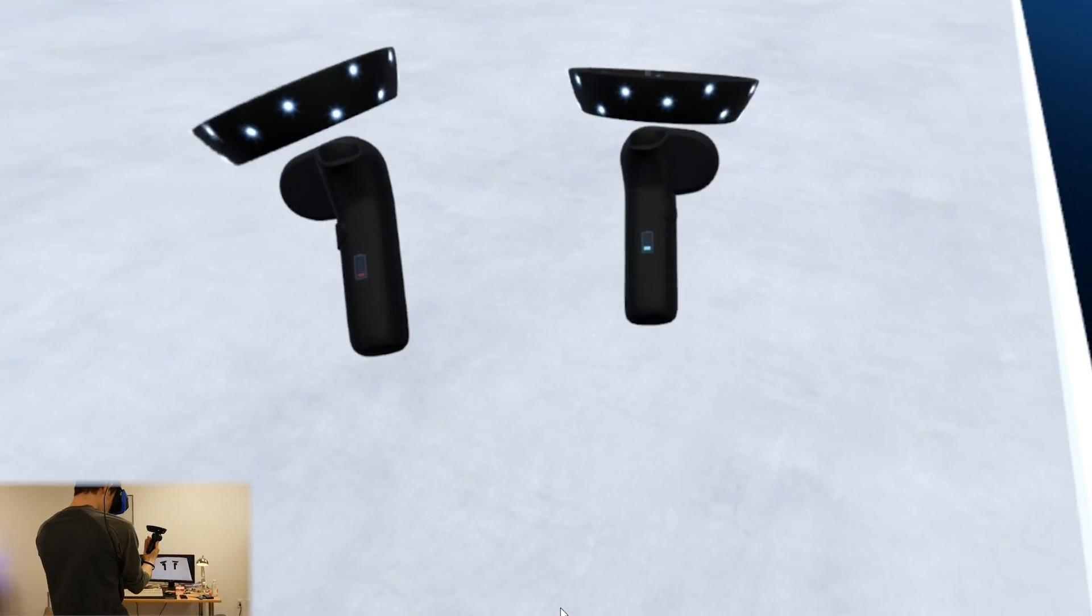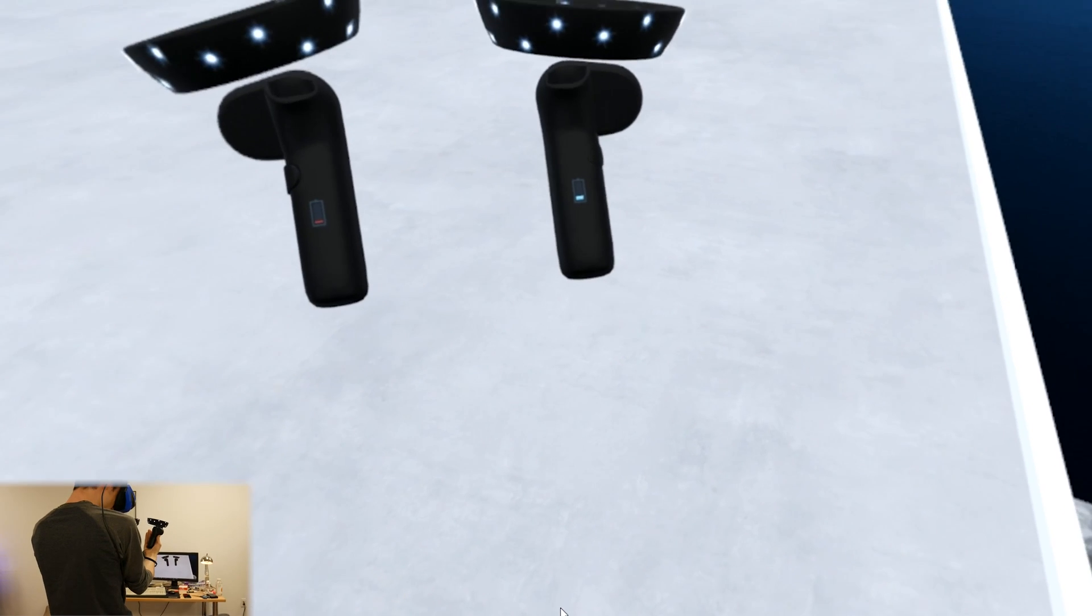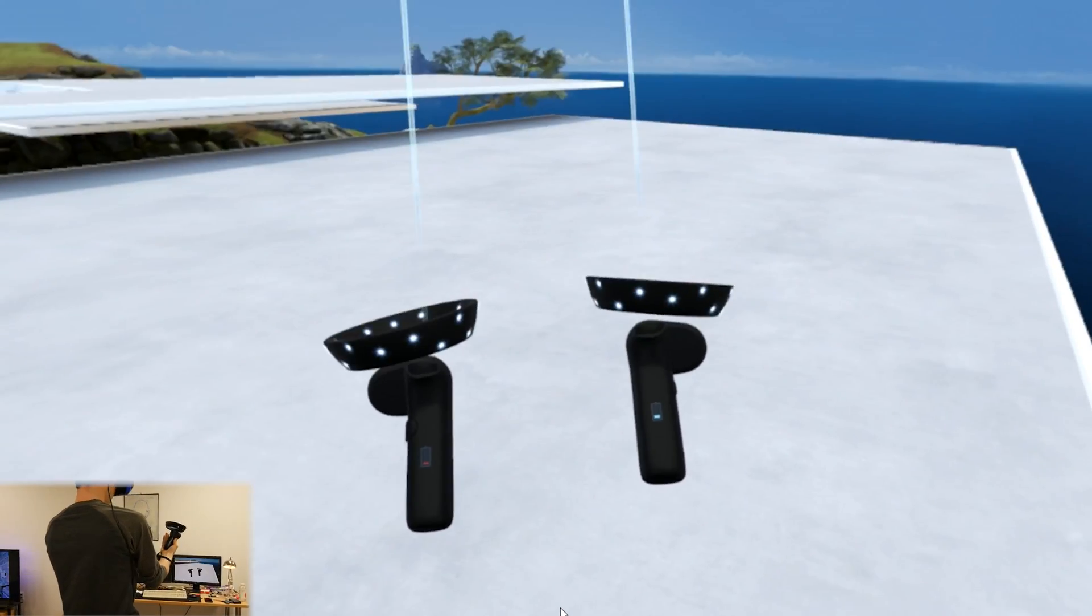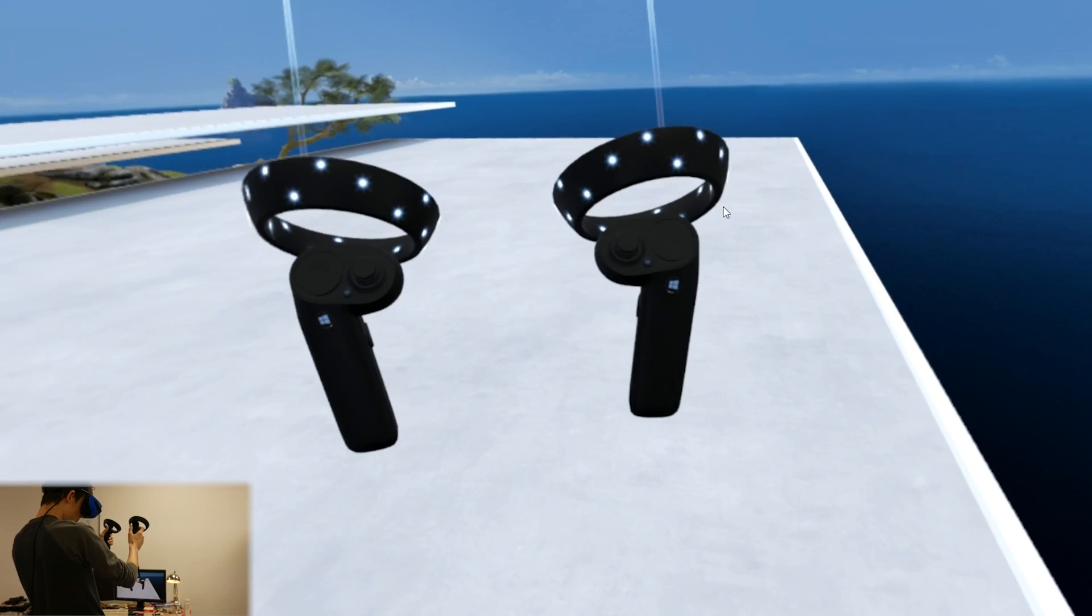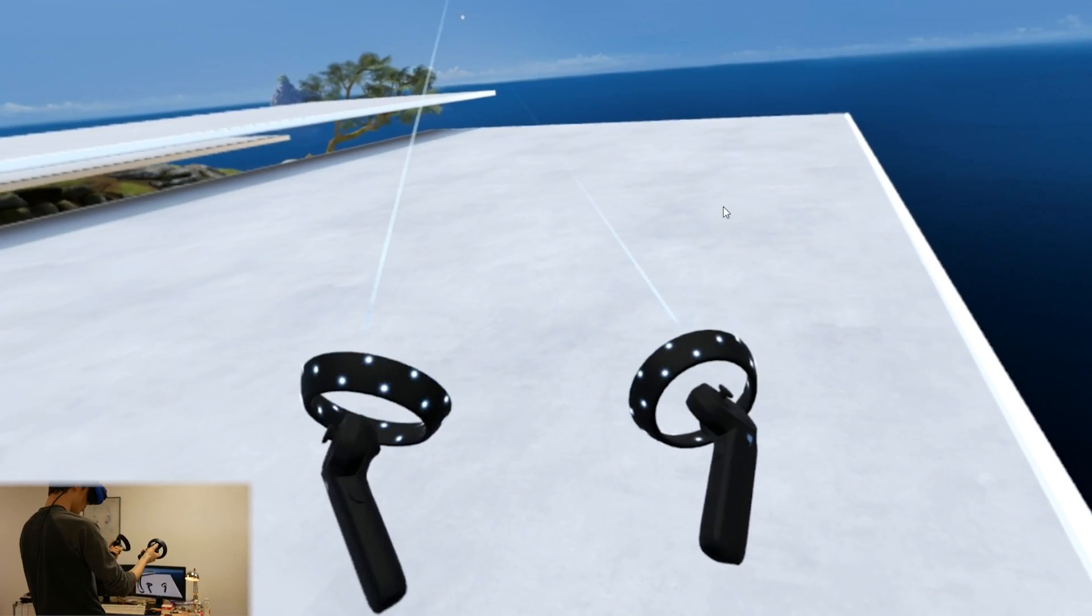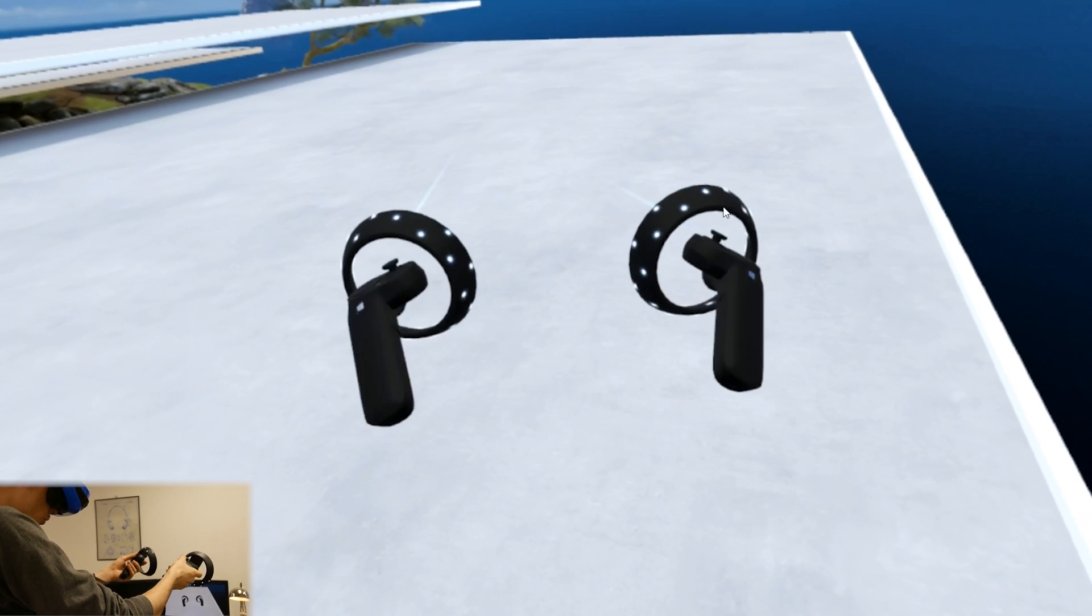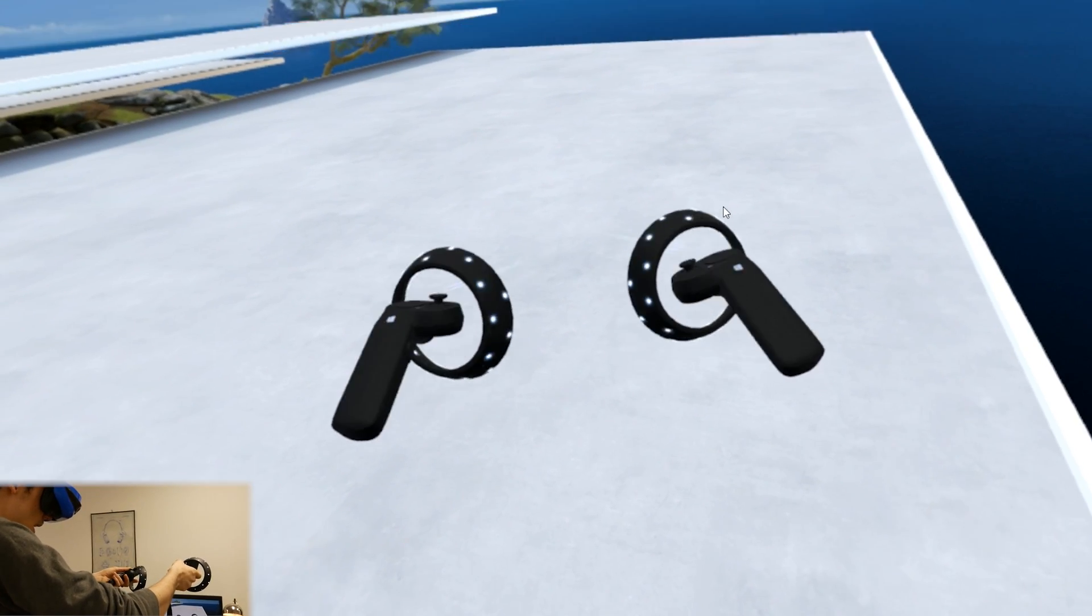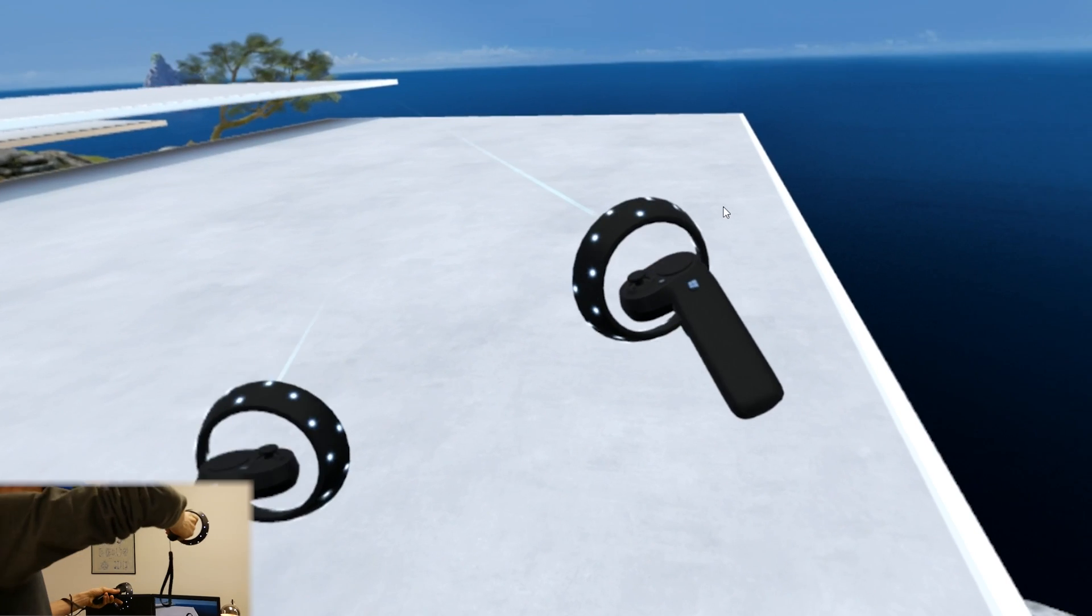If I put the controllers around, they actually have a battery indicator right there on them in the VR world. That's really cool. Alright, so now one of the biggest complaints people had, well at least they perceived they had, was that the controllers had to be in the full view of the headset to be able to work. Well that's actually not true. Let me show this.